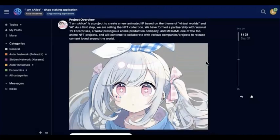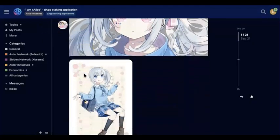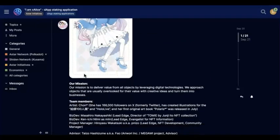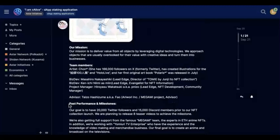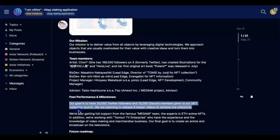Those are all the collaborations. Their team includes artists, and you can check what kind of NFT images they designed. You can also check the artists who have a lot of followers on Twitter. They have a BD, a project manager, and an advisor. Right now, their goal is to reach 20,000 Twitter followers and 15,000 Discord members before their NFT collection launch.